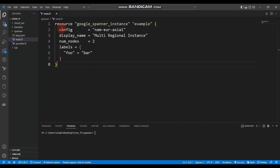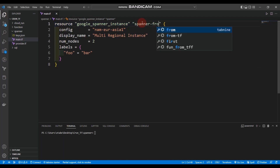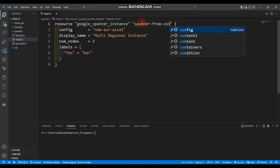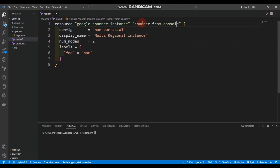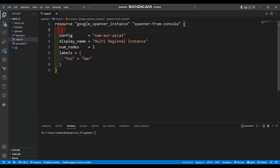You can see the google_spanner_instance block pasted into main.tf. Let's change the resource name to 'spanner_from_console' and the name argument to 'spanner-from-console'. For the config, you can use 'nam-eur-asia1' or choose 'us-central1' — it doesn't matter.